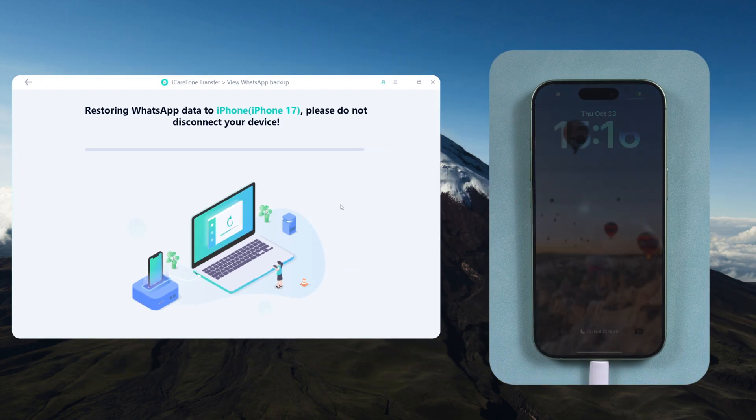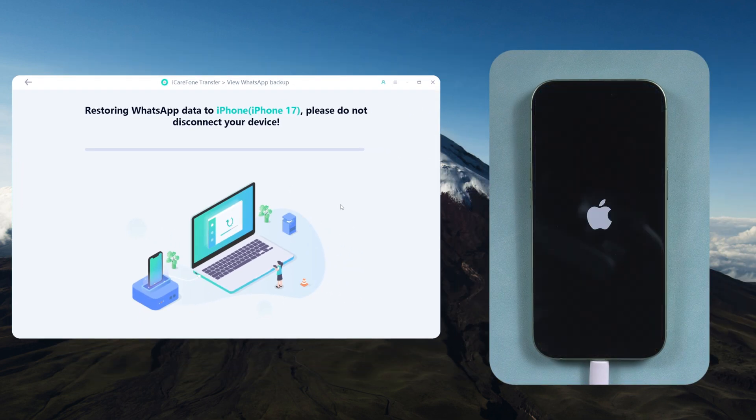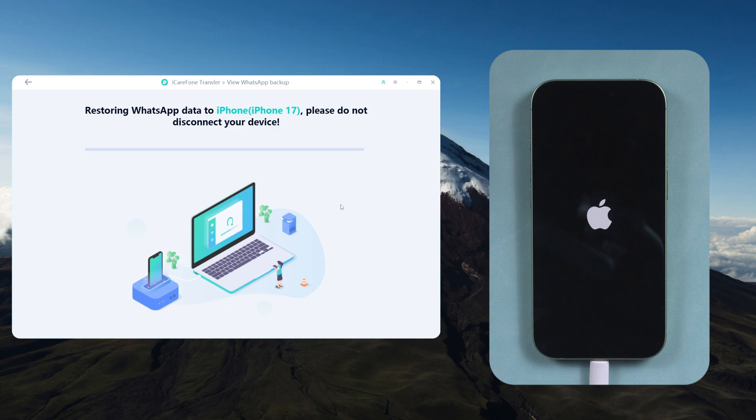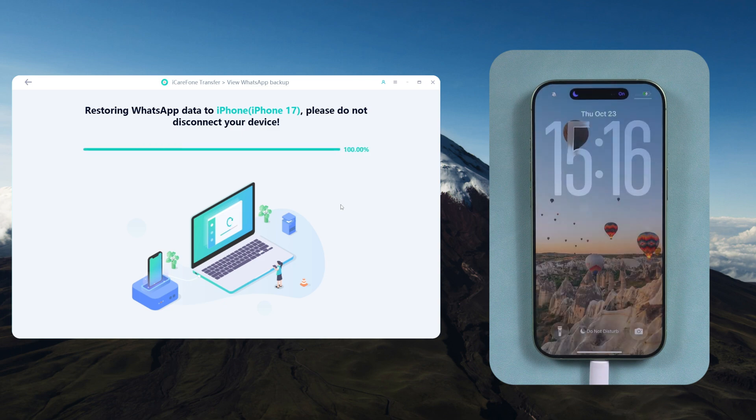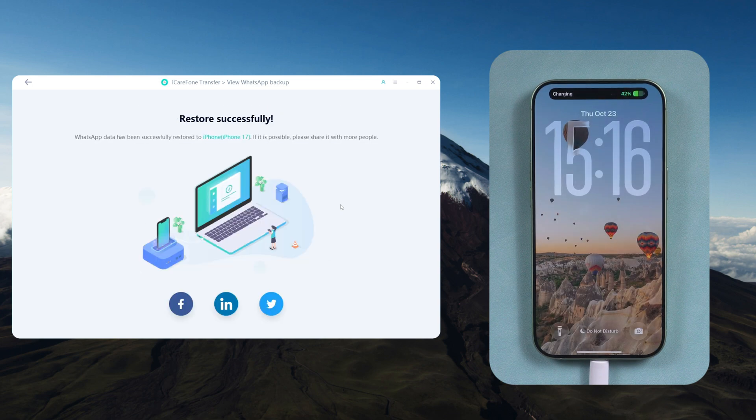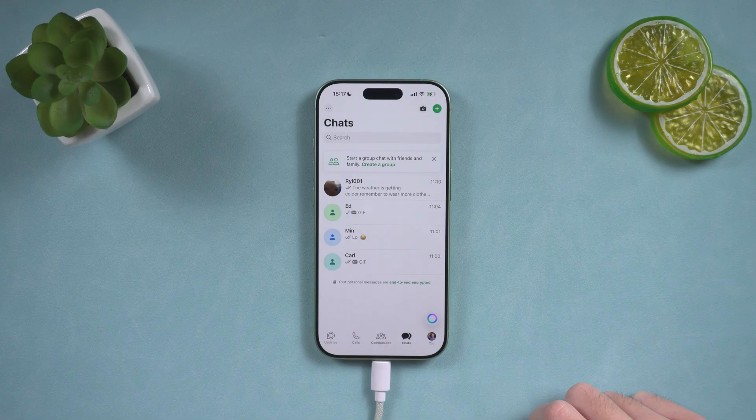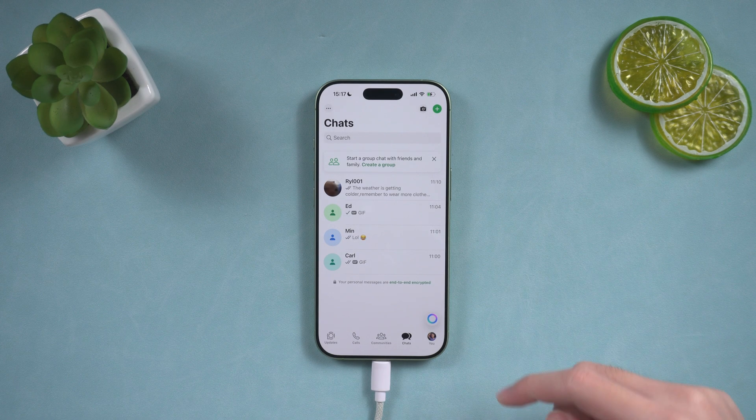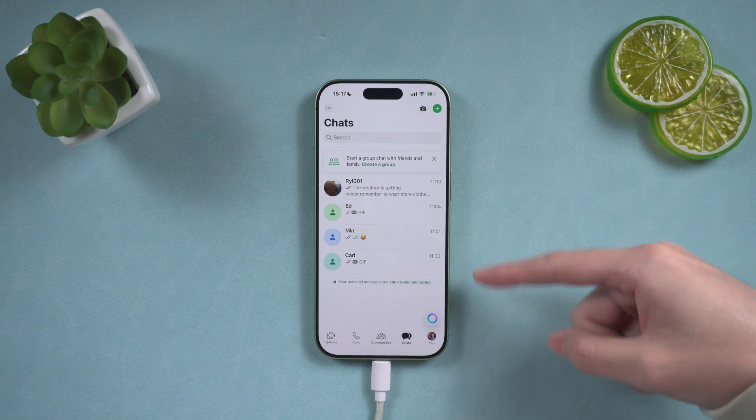This will overwrite your existing WhatsApp data, but won't affect anything else on your device. As you can see, the results are quite impressive.